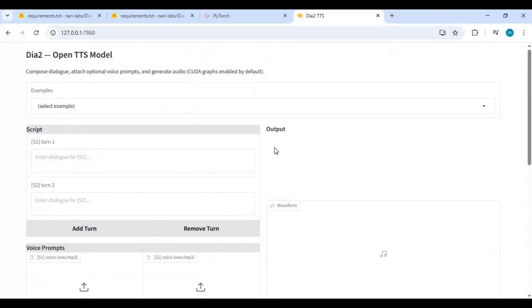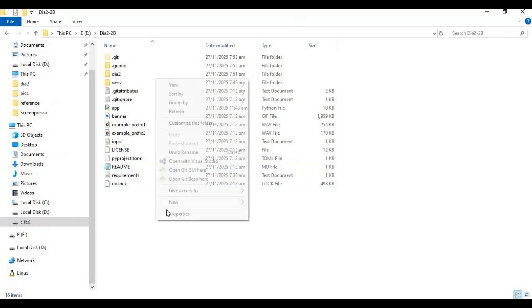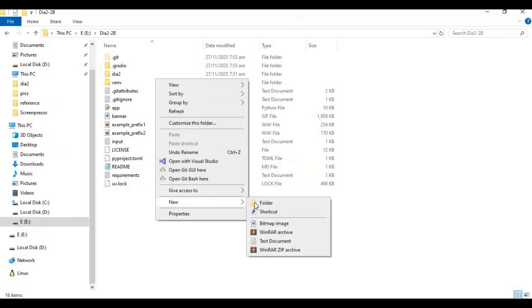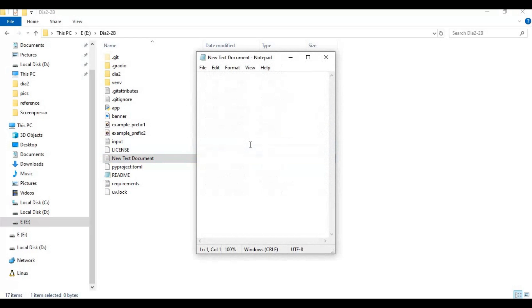To use this again easily, make a bat file. Go to the main folder, create a new text file, open the text file, type this code as you see, and save as run.bat.